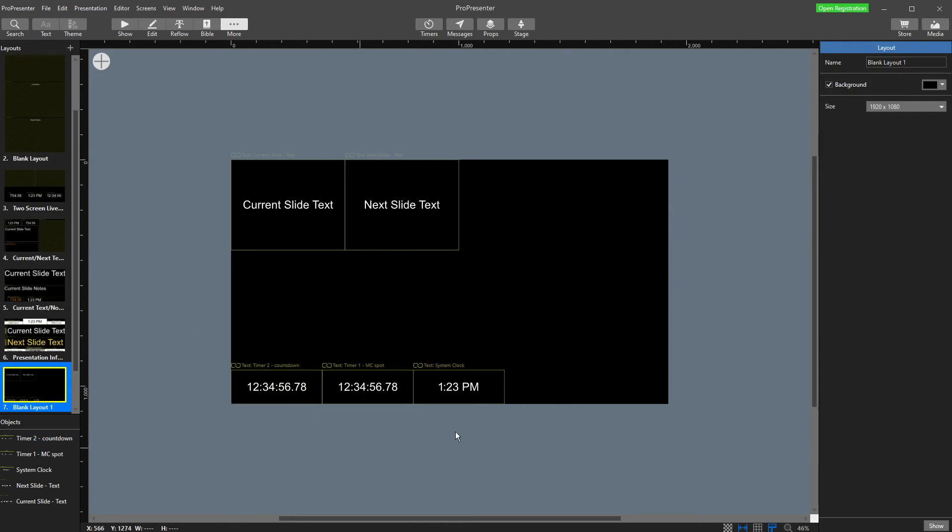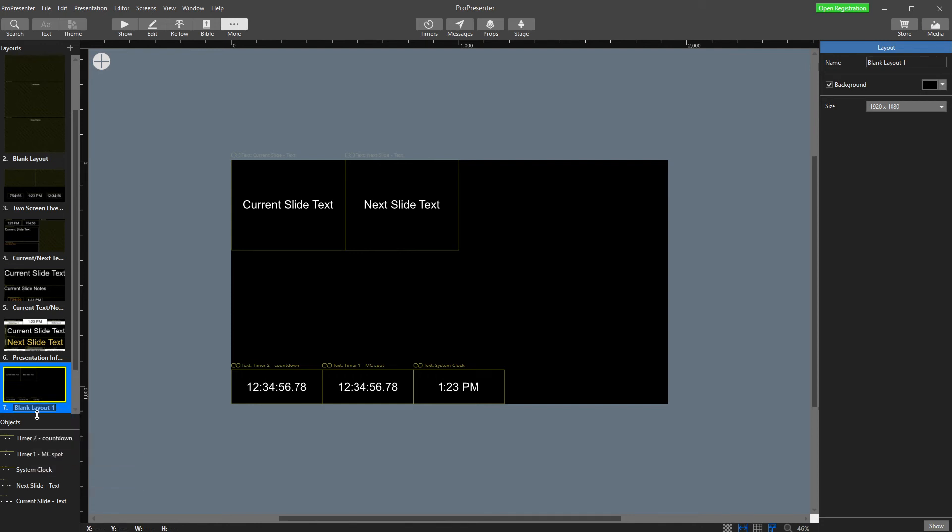Once you've created your stage display as you want, I would firstly recommend renaming it to something like, I'm just going to call mine custom stage display.